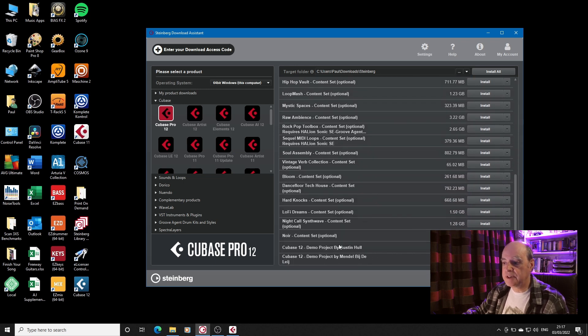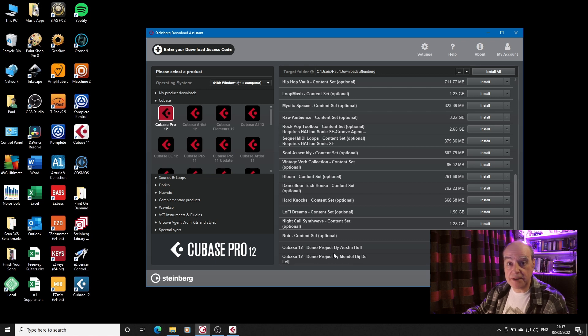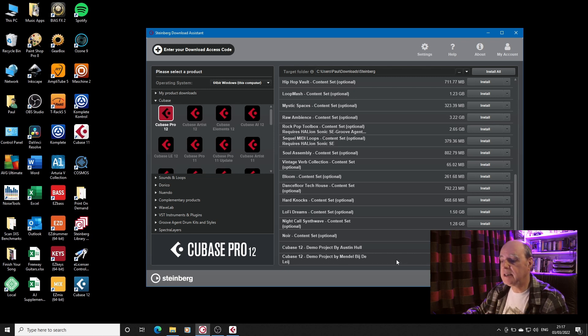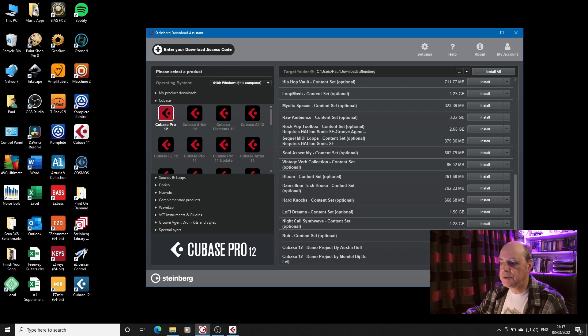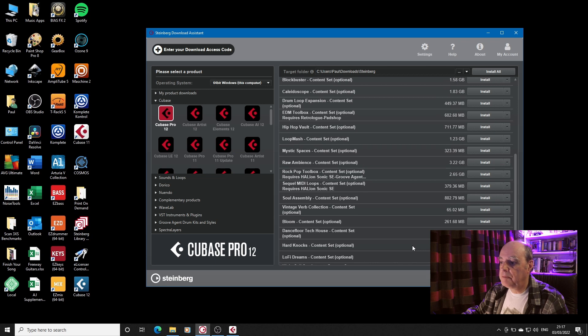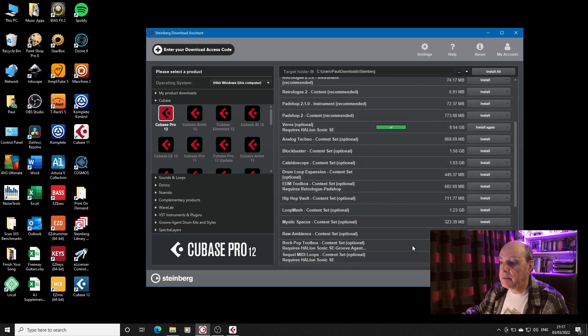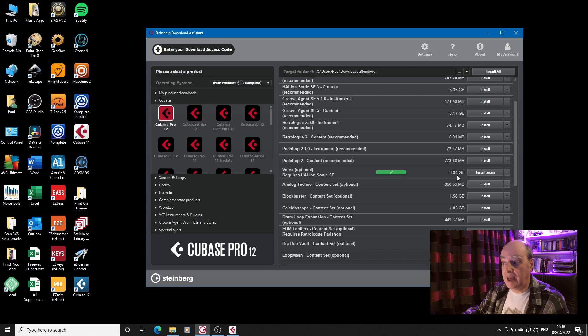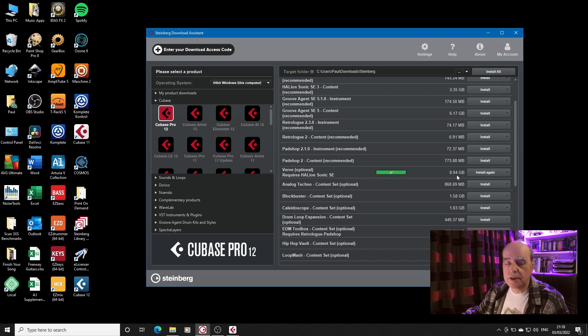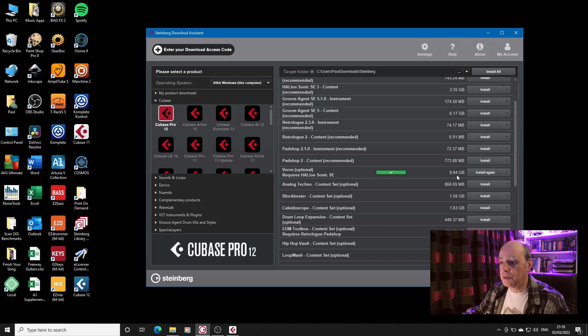The only differences are the two demo projects that have been added. Cubase 11 had one by Venus Theory. We've now got two different projects, a pop project and a rock project as part of the optional extras which you can download or not, depends on you. And coming back up, the only one that is additional is Verve. It's a fairly whopping addition at nearly nine gig but if you've watched the demos on YouTube, you'll realize it's something a little special and I am looking forward to playing with it.